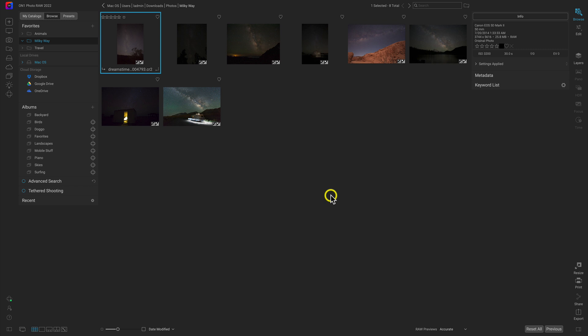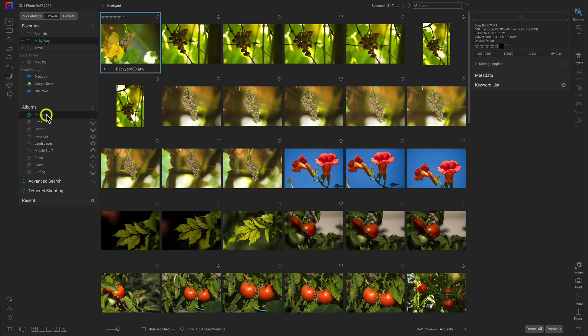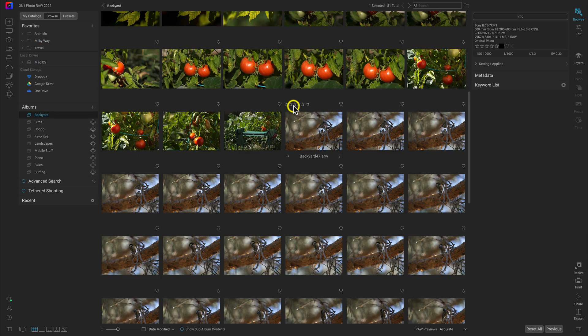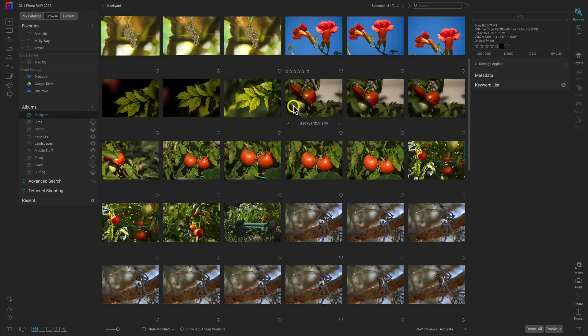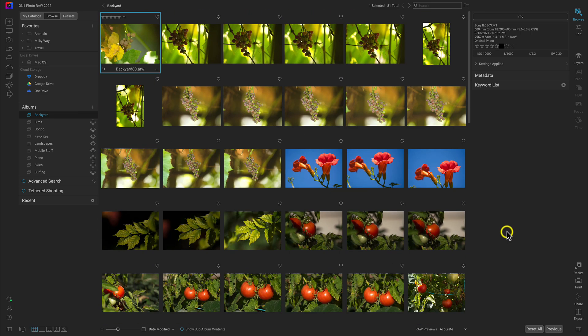Now if I've navigated away from that album or closed Photo RAW and reopened it, I can head over to the Albums pane, select Backyard, and there are all of those images right there. Another way to find photos quickly inside Photo RAW is by searching for them, and there are a couple of different ways to do that.